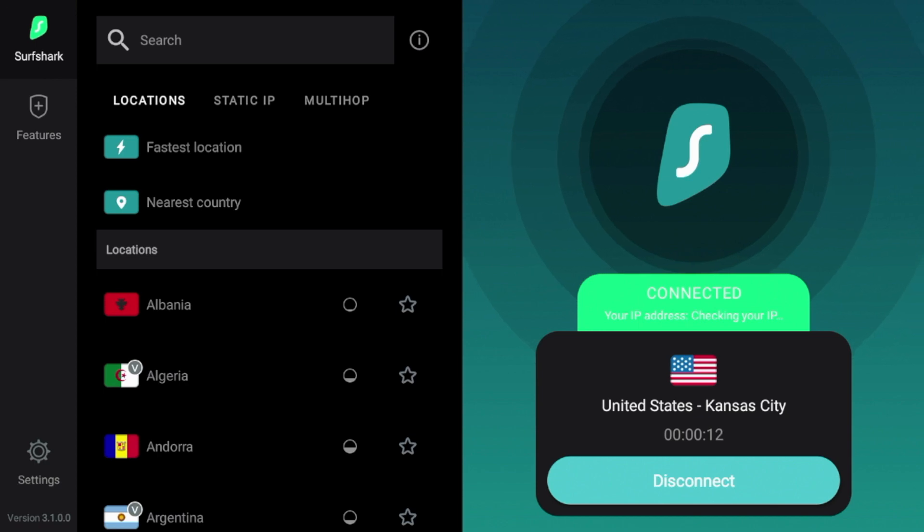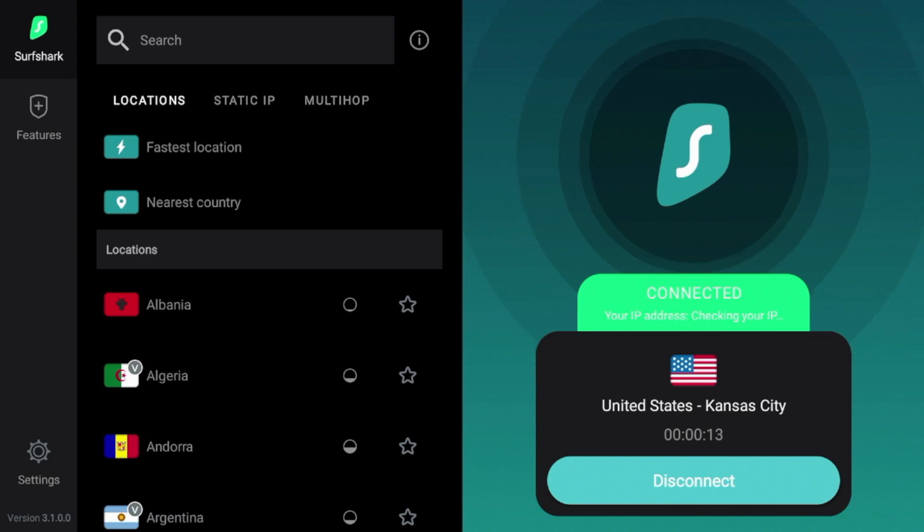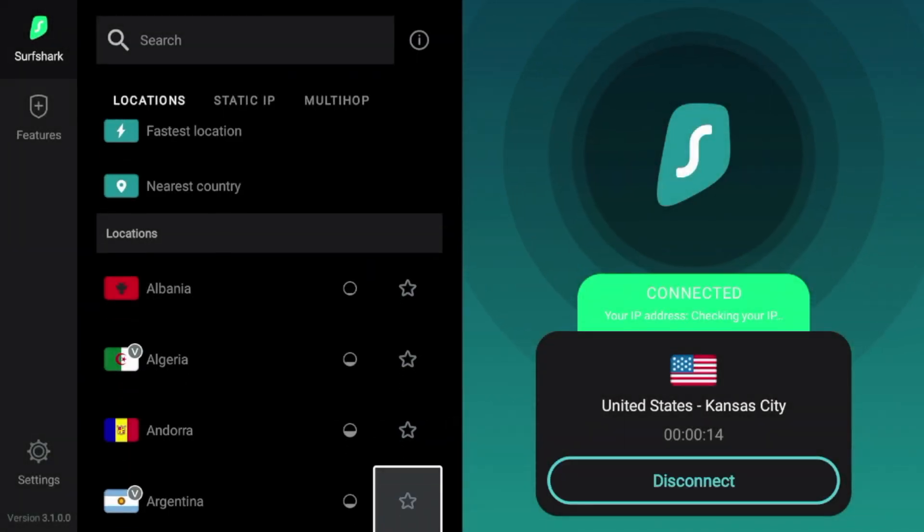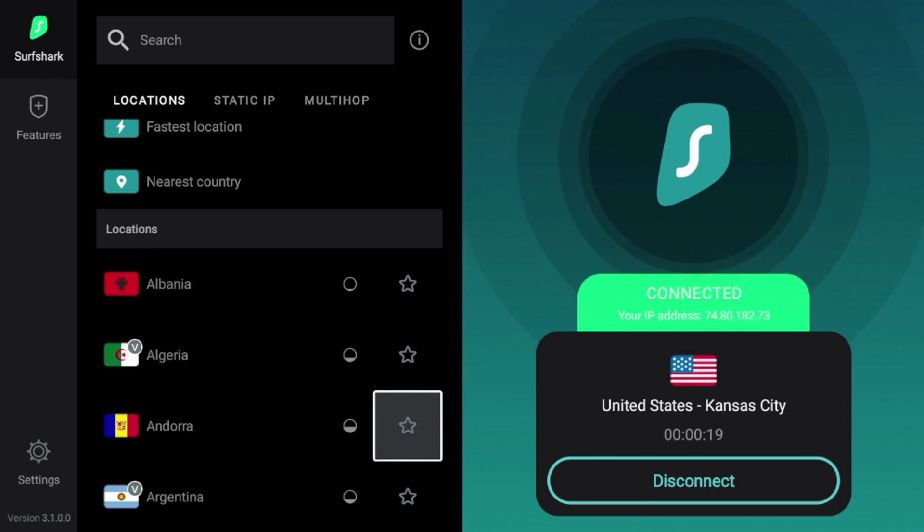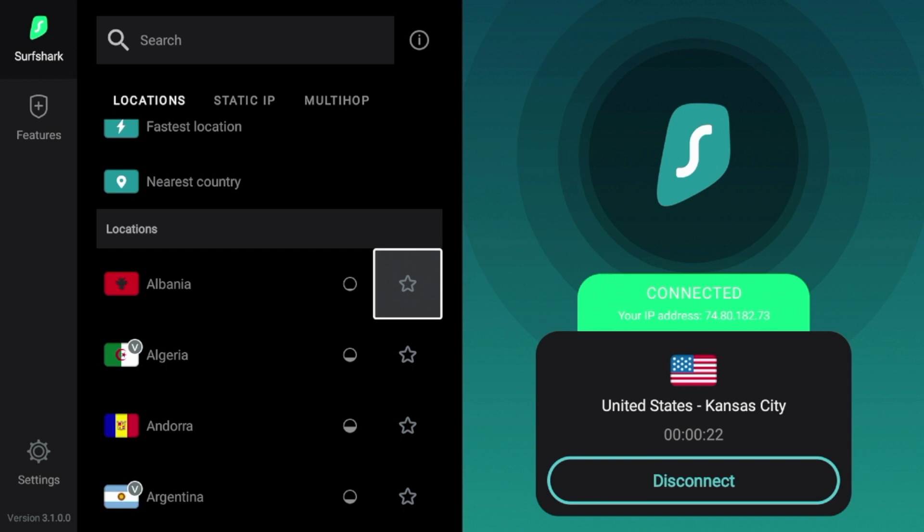All right, guys. So that's it. Now that we have installed and connected to Surfshark VPN on my Chromecast with Google TV, I'm going to show you a few tips and tricks here that you can use with Surfshark VPN.